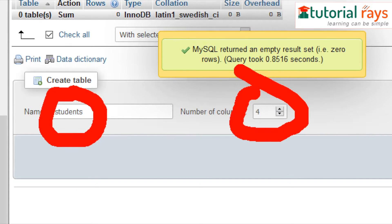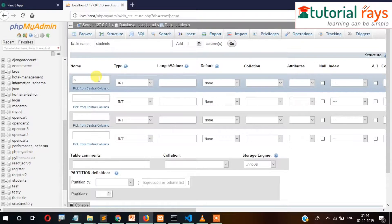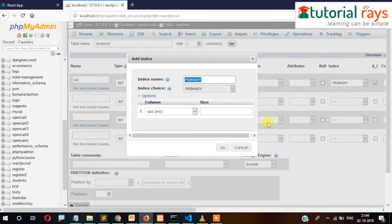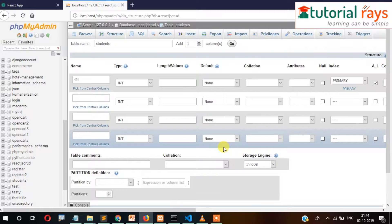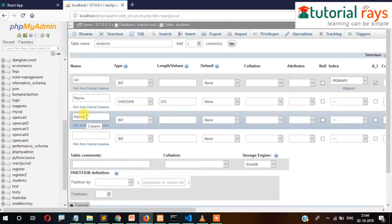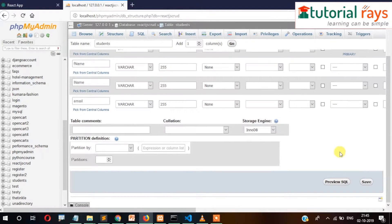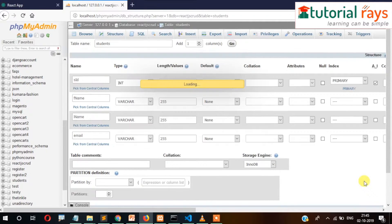This is the students table name and there will be four fields. The first is 's_id' with auto increment and primary key. The second is 'fName' (camel case), VARCHAR 255. Then 'lName', VARCHAR 255. And last will be 'email', also VARCHAR 255 characters. Once this is done, click the Save button.